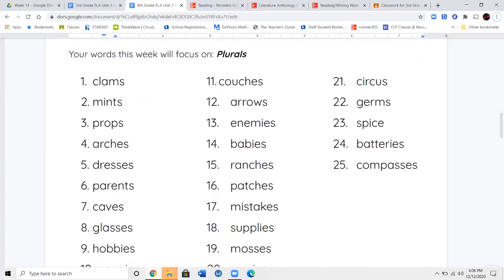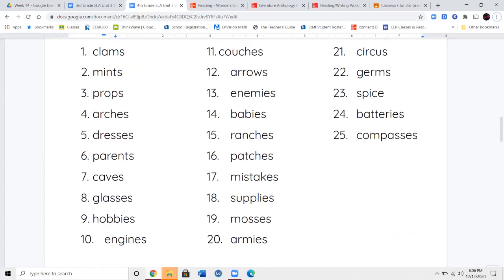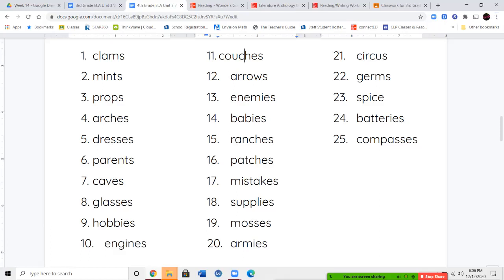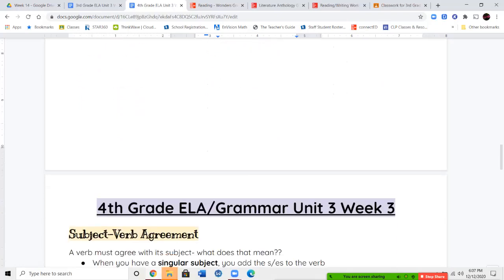Our spelling words this week are going to focus on plurals — plurals that either have an S or ES, and if they ended with a Y, how we change that to an I. The words are: clams, mints, props, arches, dresses, parents, caves, glasses, hobbies, engines, couches, arrows, enemies, babies, ranches, patches, mistakes, supplies, mosses, armies, circus, germs, spice, batteries, and compasses. Pay attention to which words have just an S, which ones have an ES, and which ones have an IES.